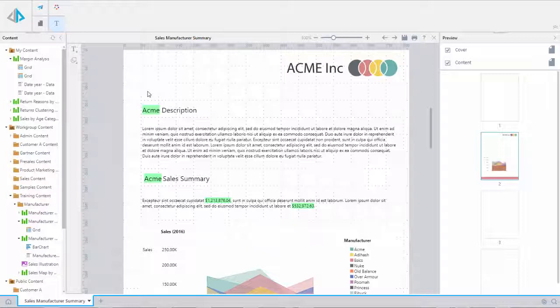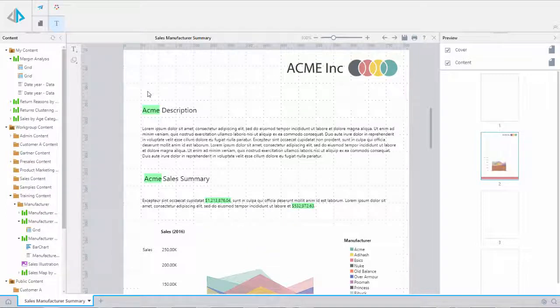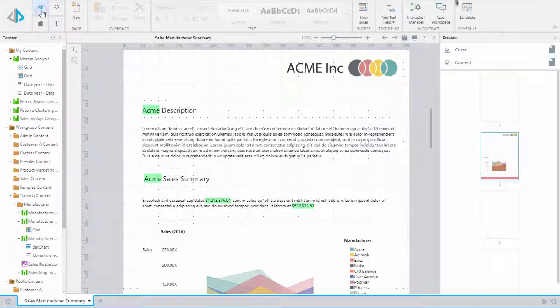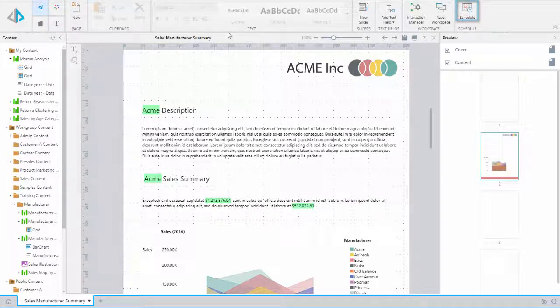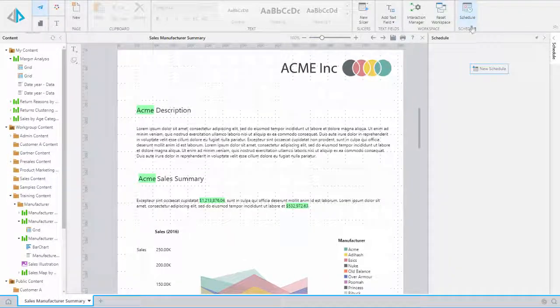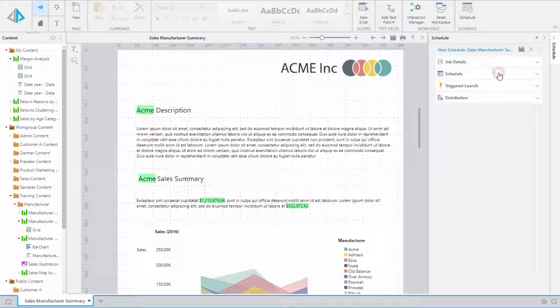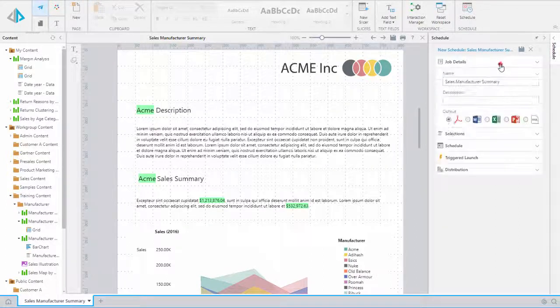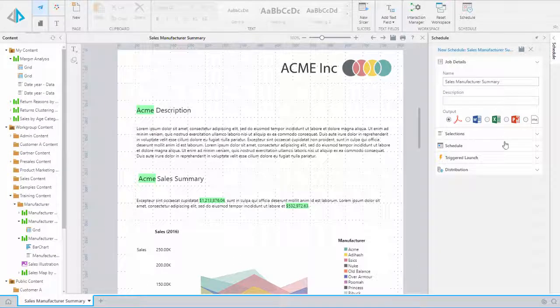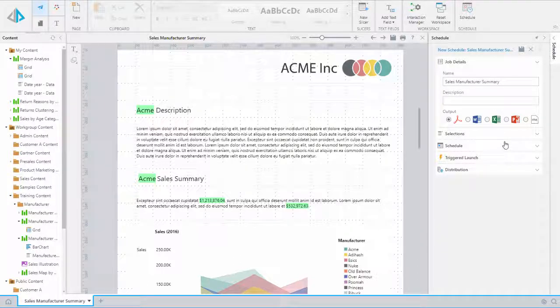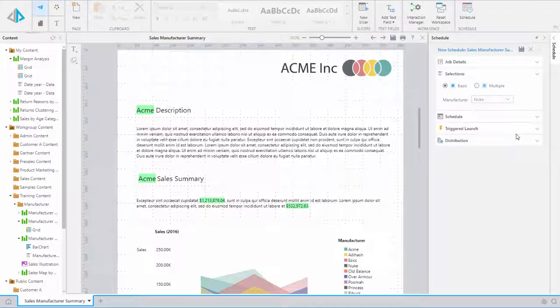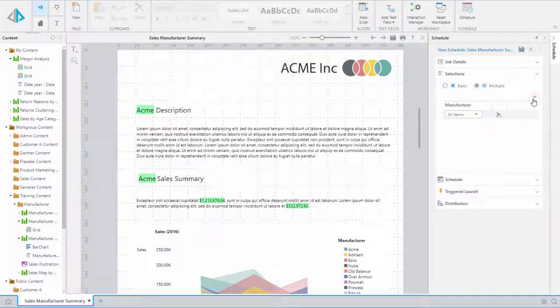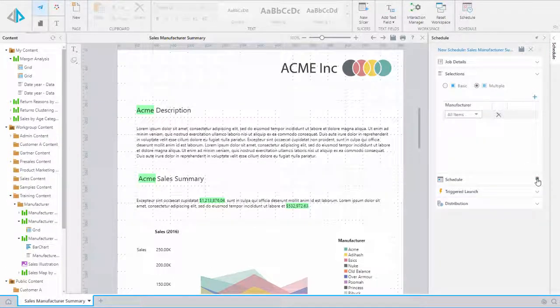To schedule our publication, we navigate back to the publication in Edit Mode. From the Report tab, select Schedule. This brings up the Scheduling panel. Here, create the new schedule. Expand Job Details to name the schedule and select an output. I am going to select PDF for my report. From there, we can expand the Selections panel to Enabled Selections. This will slice our report by selection.